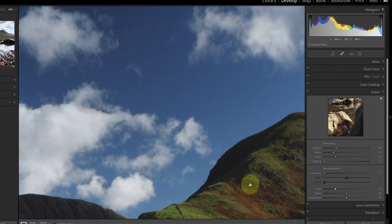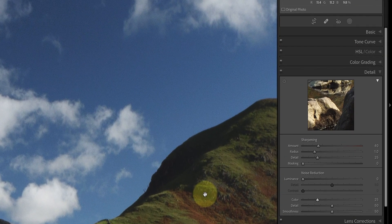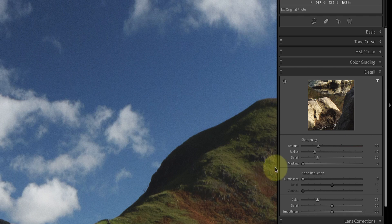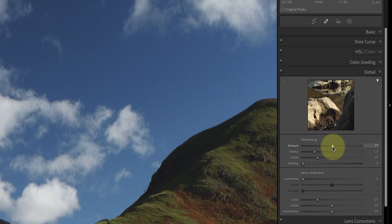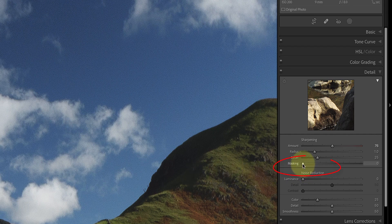But the problem isn't the camera, it's the processing. Look at the detail panel in Lightroom. This is applying a default level of sharpening to the entire image and it's exaggerating the noise in the sky. In a moment I'm going to show you how to avoid this, but first let's exaggerate the noise to make it easier to see by increasing the sharpening. One solution to prevent the noise becoming exaggerated is the masking slider, which is something a lot of photographers just ignore.